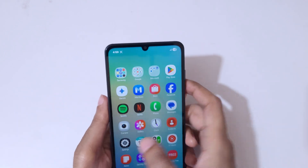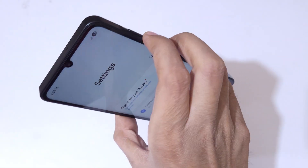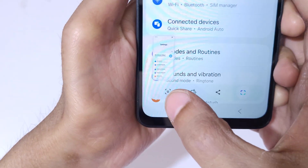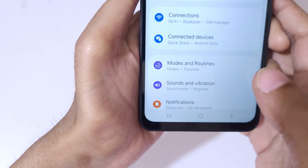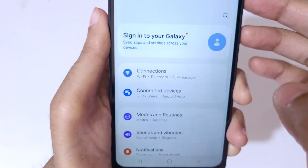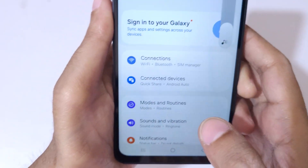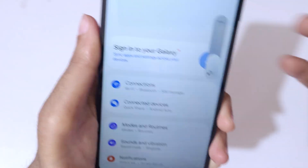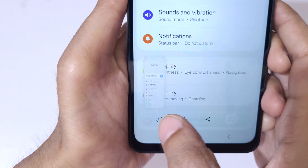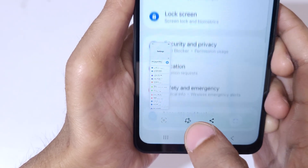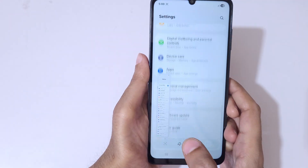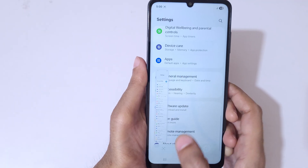If you want to take a long screenshot, I'll show you how. Press the volume down and power button together, and now here you can see a scroll down icon. Tap on the scroll down icon and keep tapping until you want to take the longest screenshot. You can see it is taking a long screenshot.